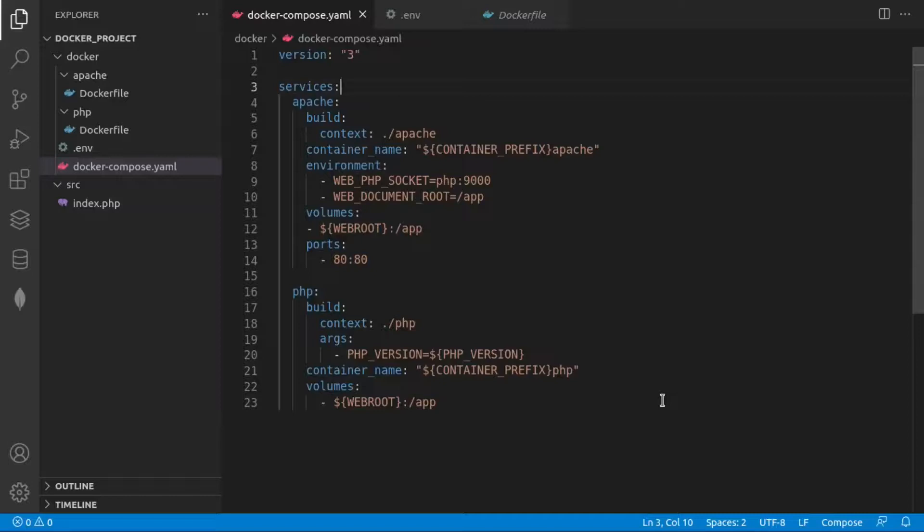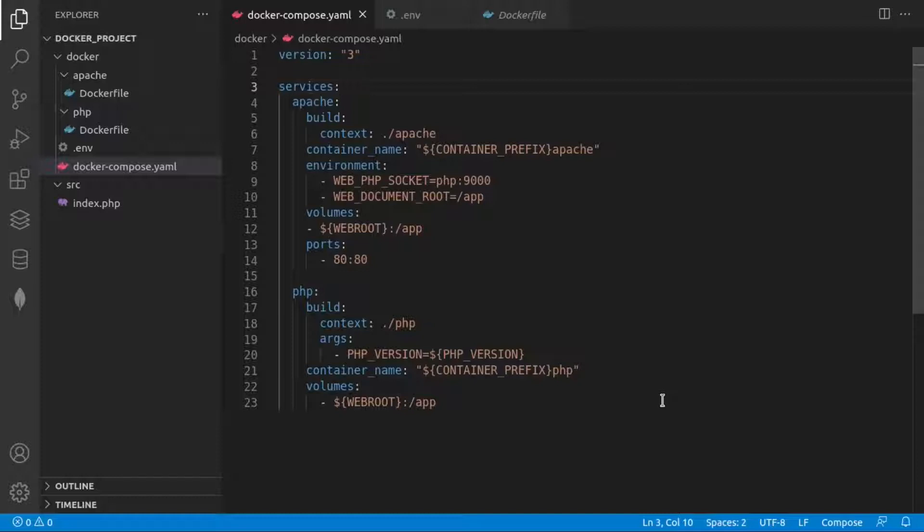All right, let's see how we can use environmental variables when we are developing inside of containers.